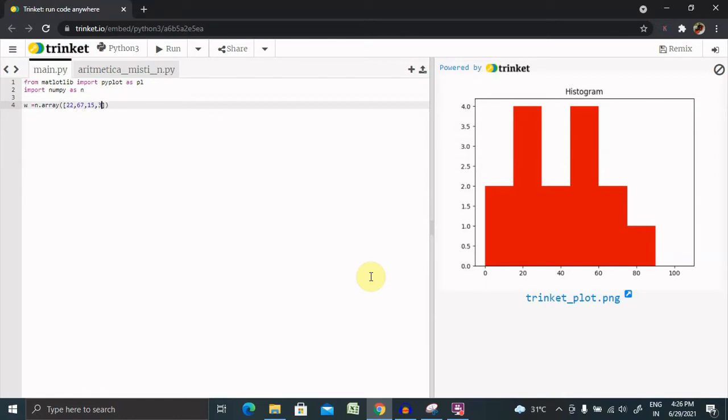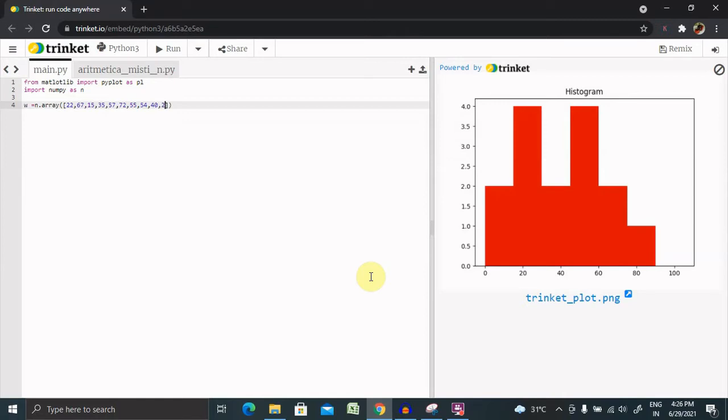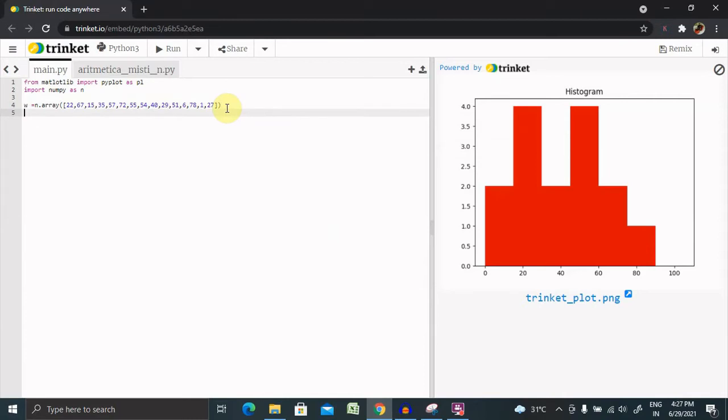15, 35, 57, 72, 55, 54, 40, 29, 51, 6, 78, 1, 2, 7. So this is an array, by using this data our histogram will fill it up.